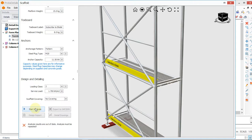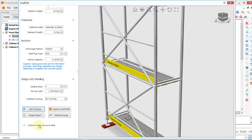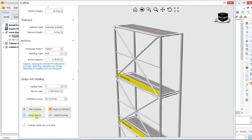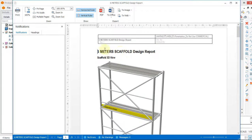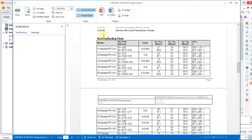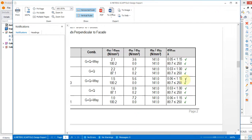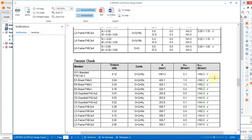The next step is to analyze and design. Click start analysis — the design runs. It says analysis results are out of date, so let's check the design reports to see if the scaffold passes the wind load checks. This is a six-meter scaffold. For buckling and bending checks, everything is okay — no errors, no warnings, no messages.